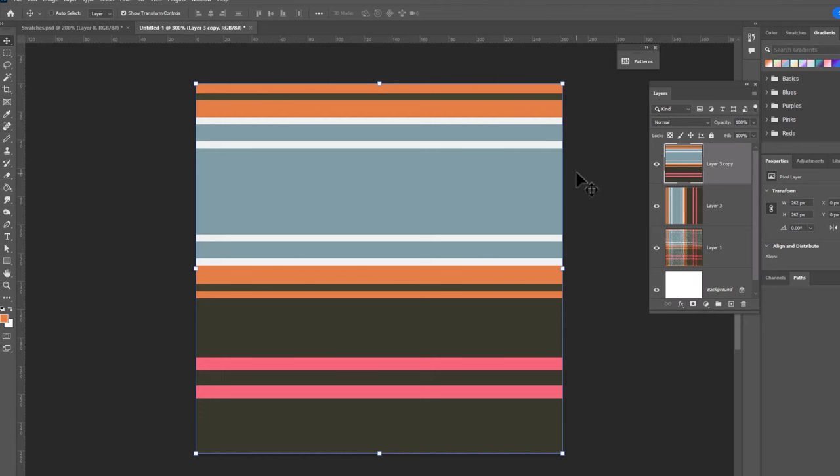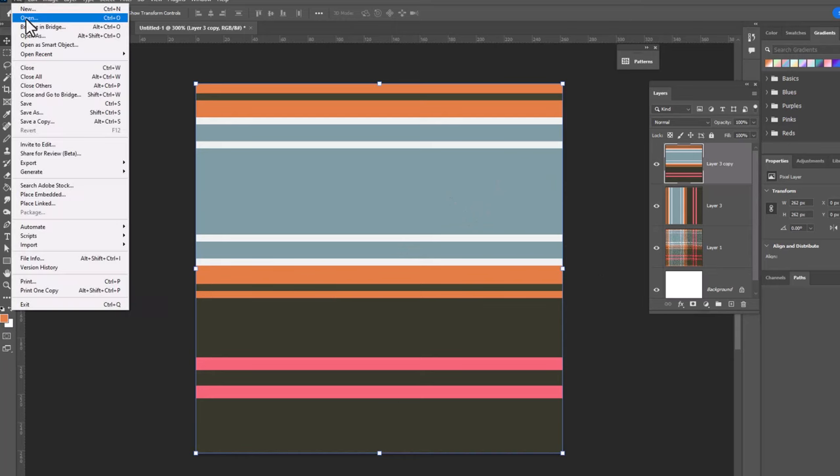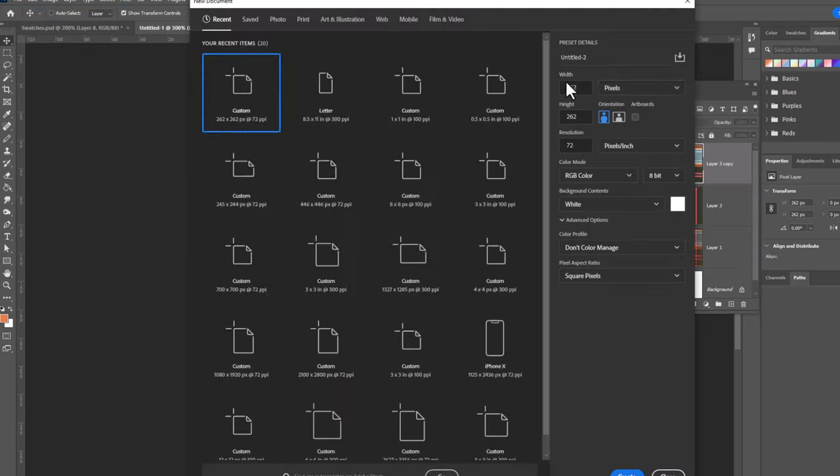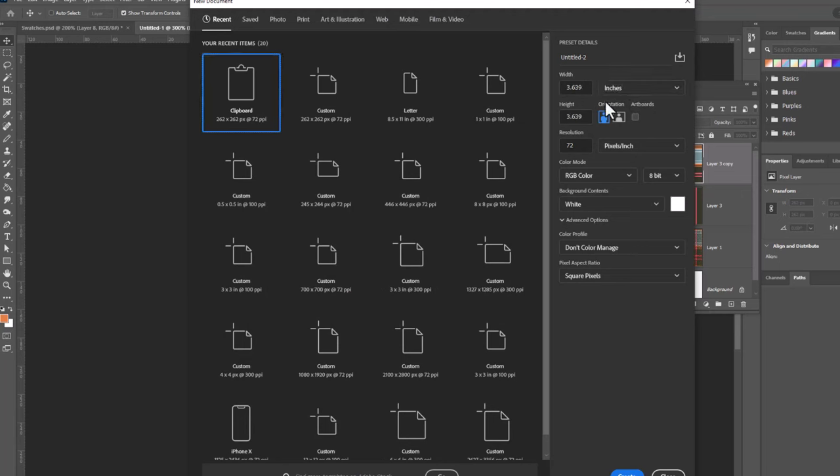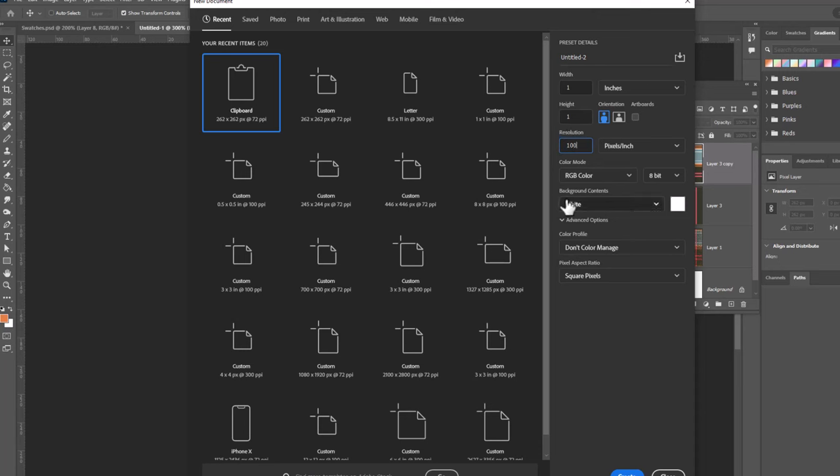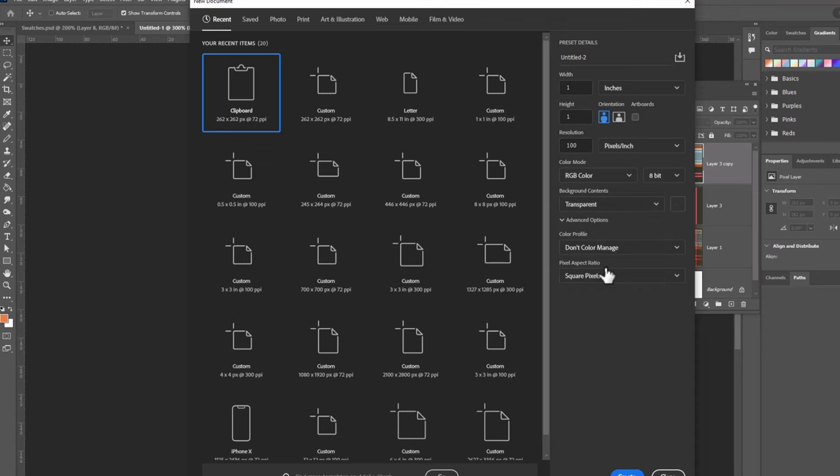So before we can do any weaving we need to create our weave pattern. So we're gonna open a new file. File new and this file is gonna be very very small. We're gonna change it from pixels to inches and we're gonna make a file that is one inch by one inch by a hundred pixels and we want to make sure that the background content is transparent. That's very important for this to work. Click create.